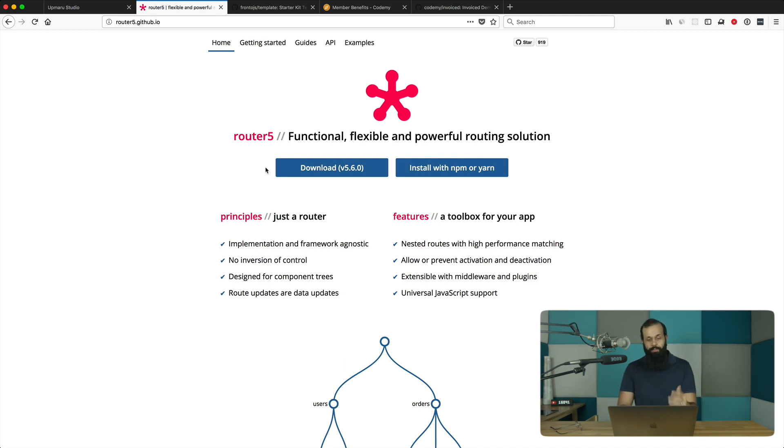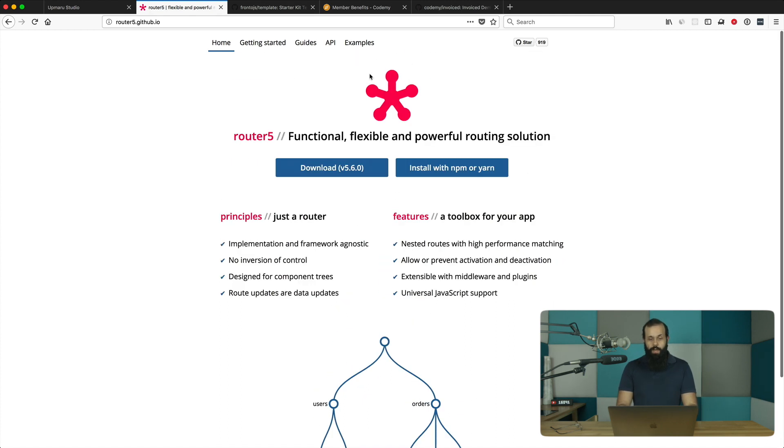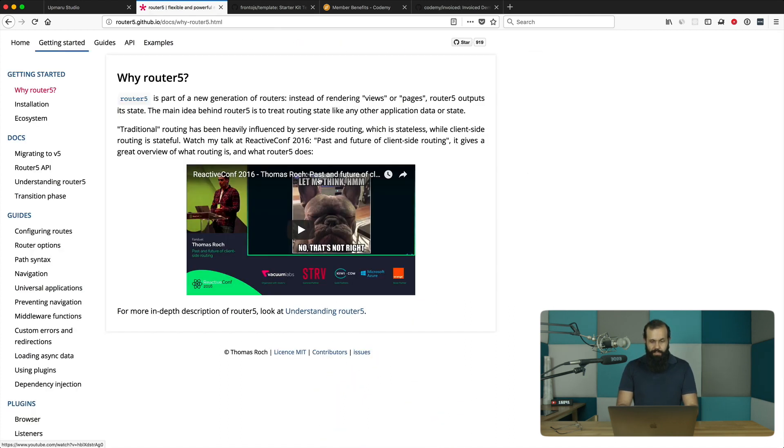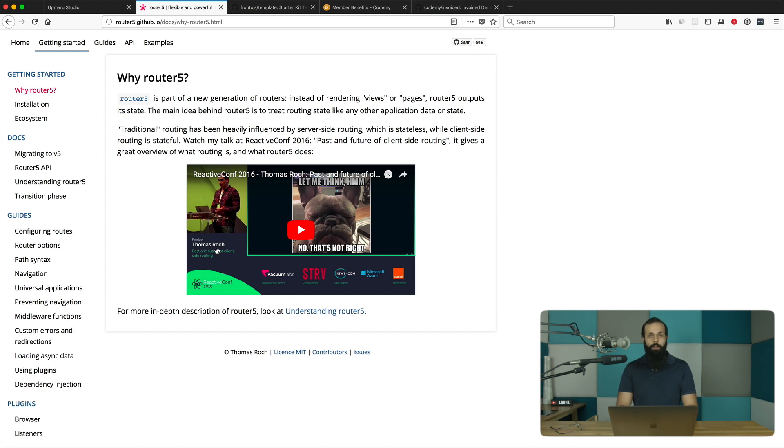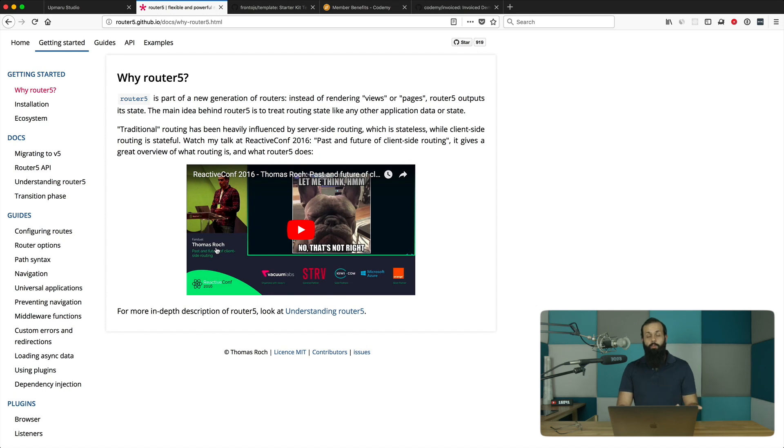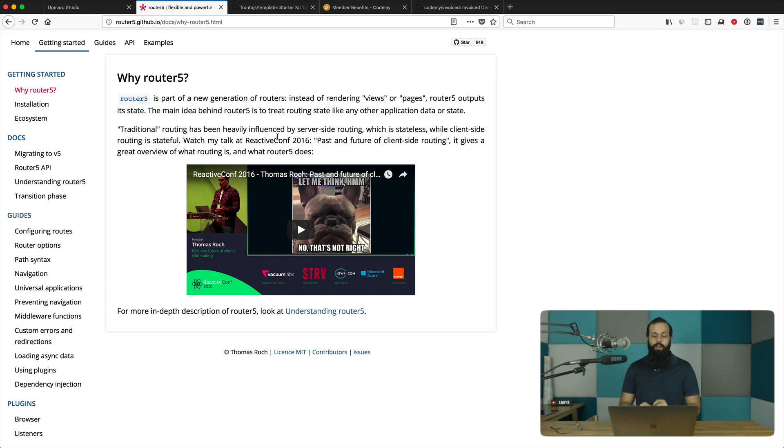I decided to go a different route and I picked up this router called Router 5. It's made by a really cool guy, Thomas Roche. He created Router 5, and basically this router really jives well with what I'm trying to achieve, what I really want from a router as a React developer.